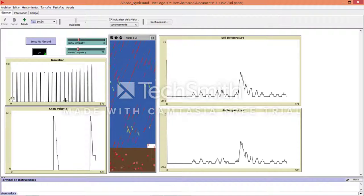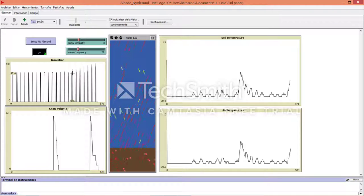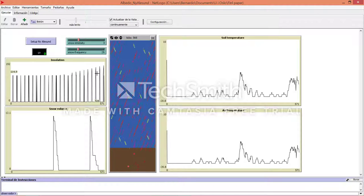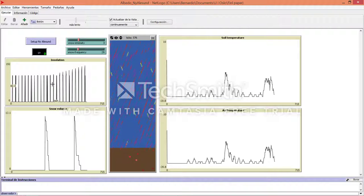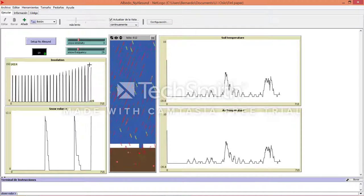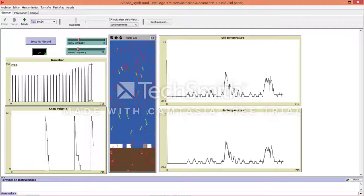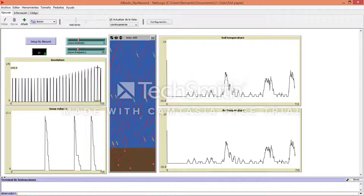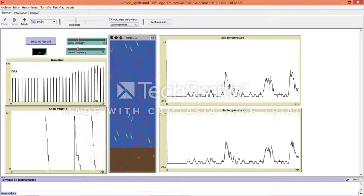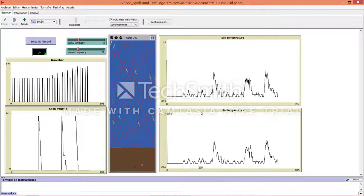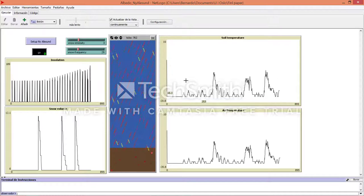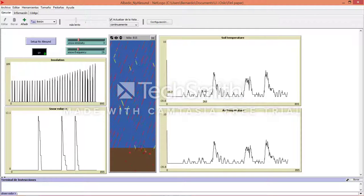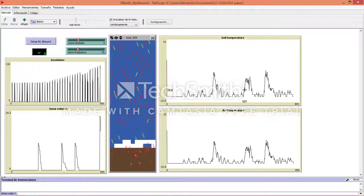As you can see here, we have daily cycles. These are diurnal cycles which are getting a little bit higher, more insolation, because it will also have a seasonal cycle. On this right side there is the soil temperature, which will increase at the same rate as the heat balls.